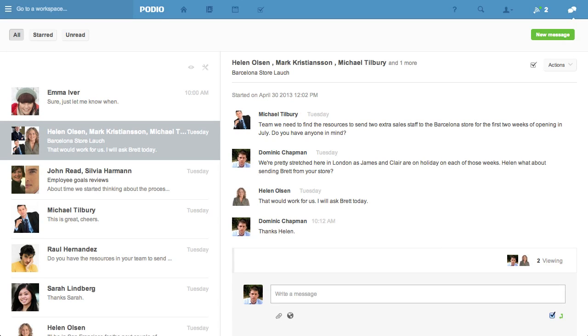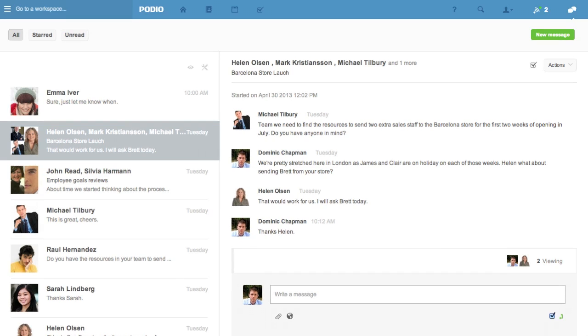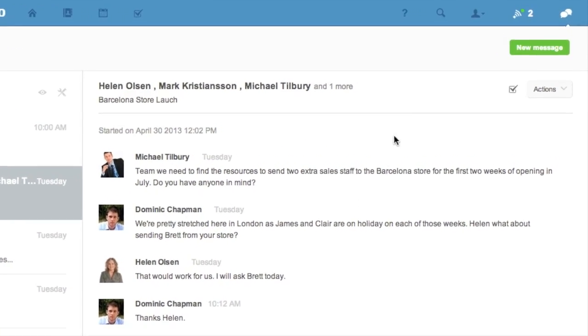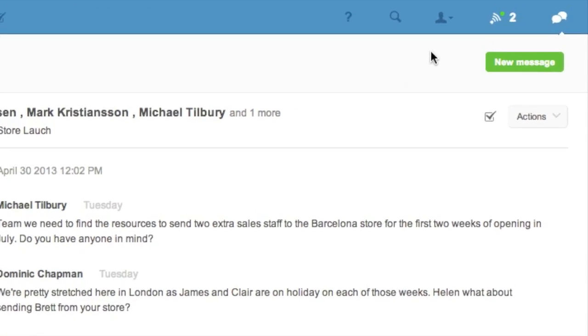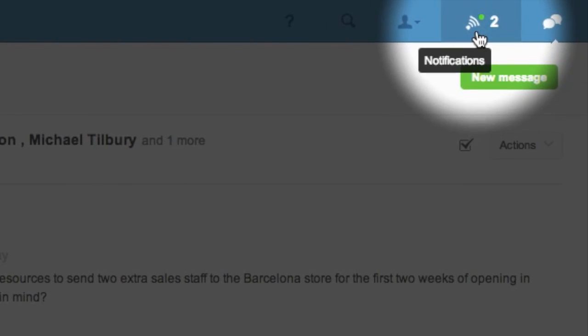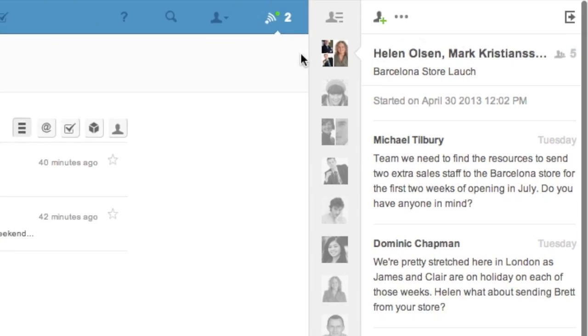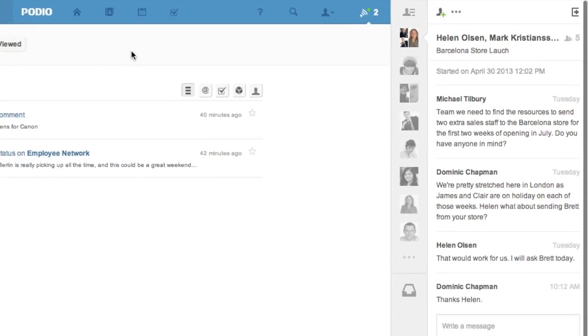Notifications about activity on Podio, for example updates to app items, comments, and new status posts, are found in notifications just to the left of the chat icon. When you get notifications, click here to see all the details.